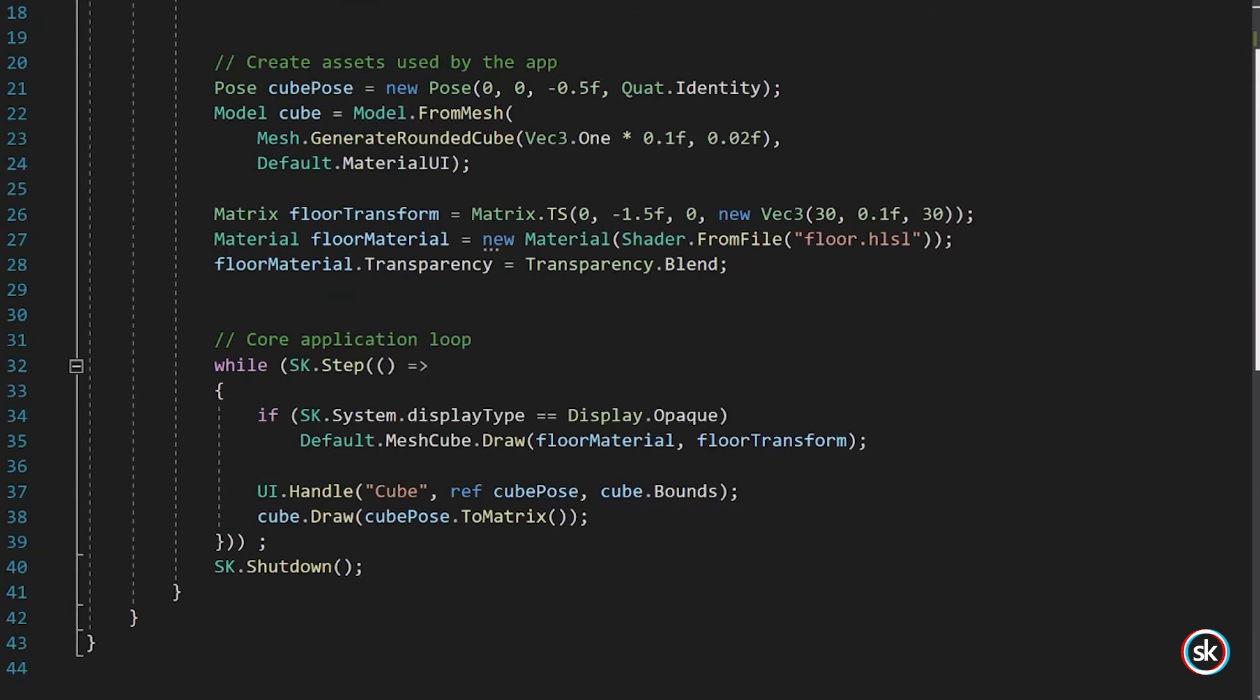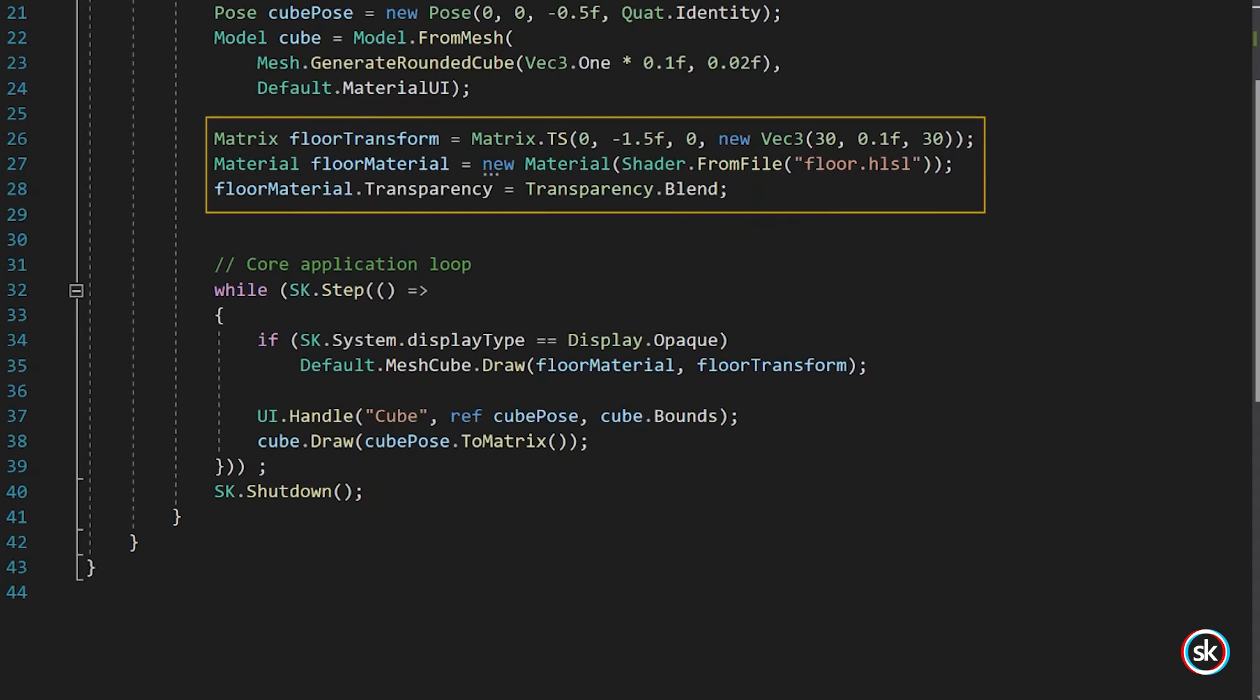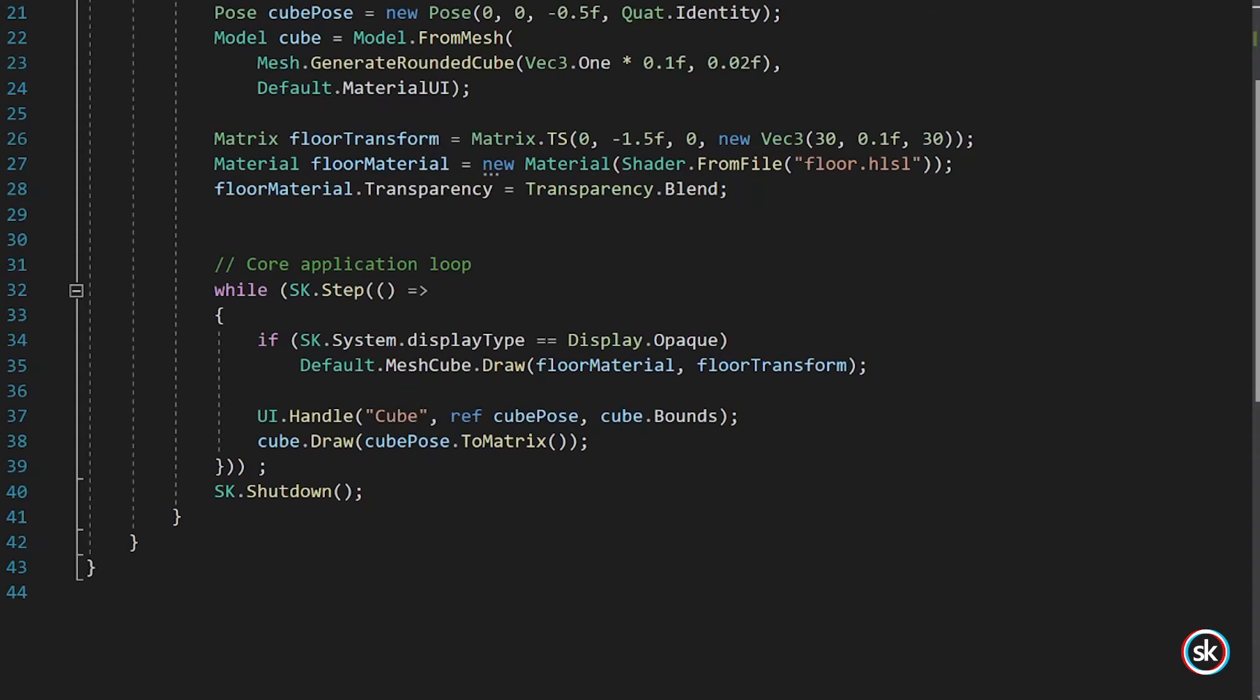Next, a Floor is created which displays when there is no view into the real world. As mentioned, this will occur if you're viewing the app in an immersive environment such as a VR device or on a PC screen. A Floor Transform is created using the TS method which creates a transform matrix using both Translate and Scale.